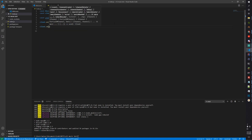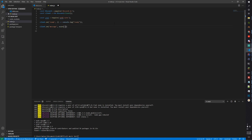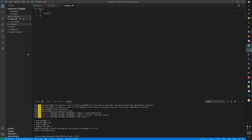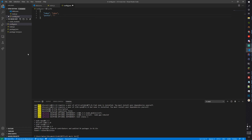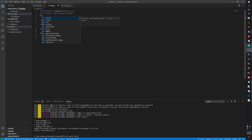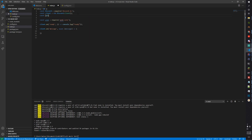Next, client.on('message') — we need to do async message. We need to parse the message, so first let's make sure it has a prefix. Make a config for that: new file called config.json with a token field — we'll get to that in a second — and a prefix field, I'll use an exclamation point. Import with: const { prefix, token } = require('./config.json').